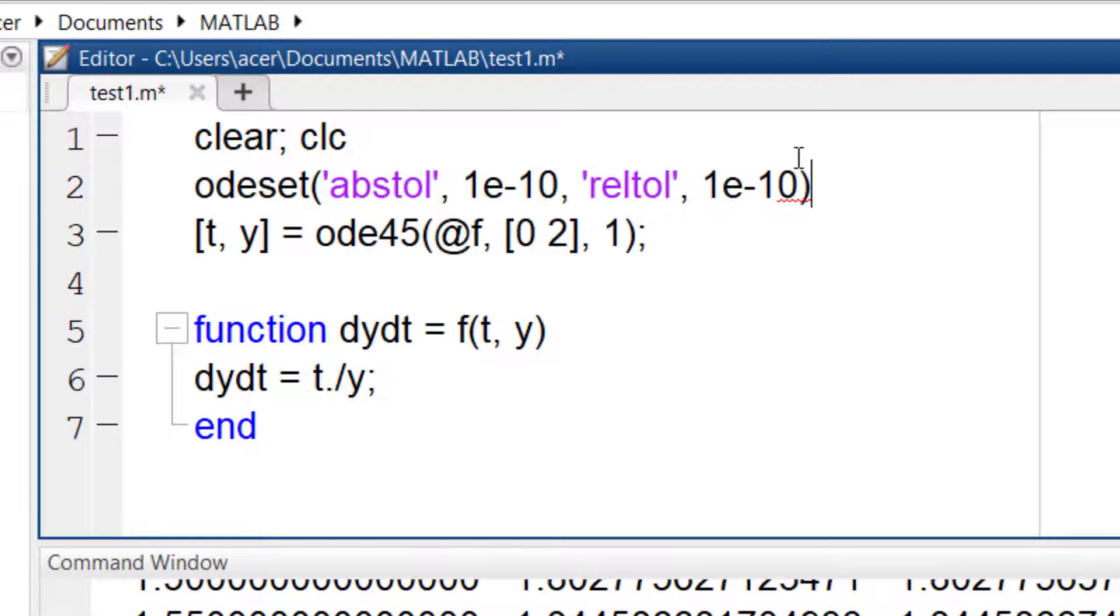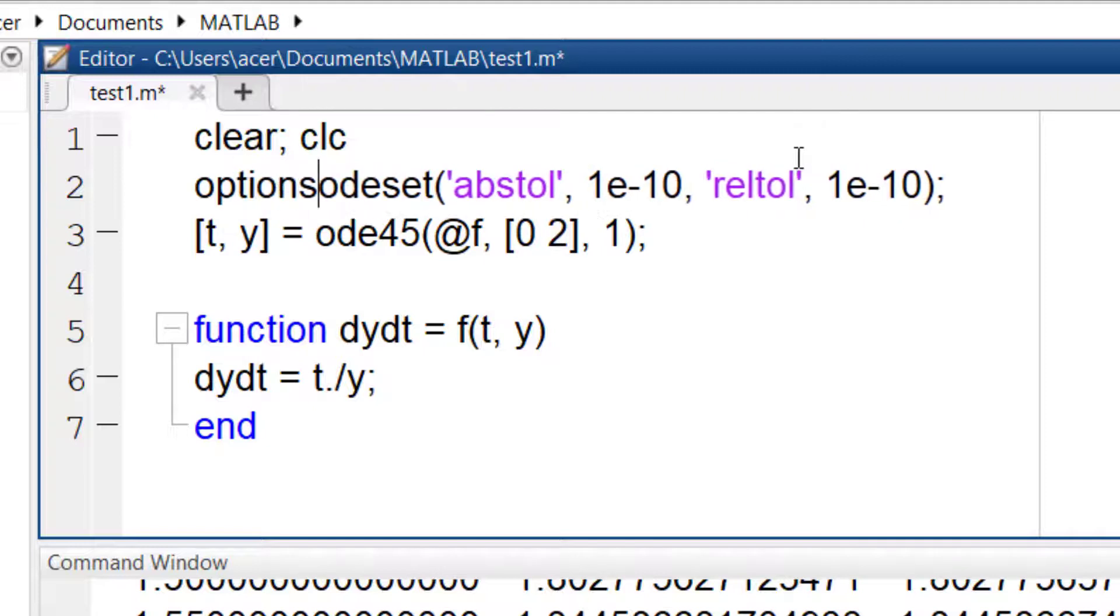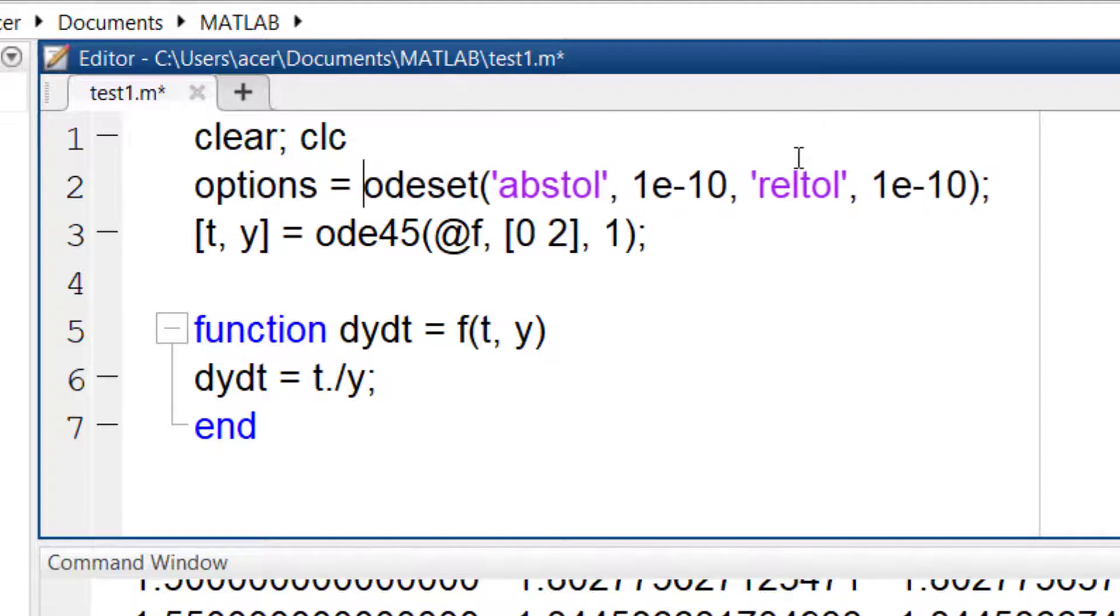The output of ODE set is stored in a variable which is usually named options and I add it to my ODE45 command.